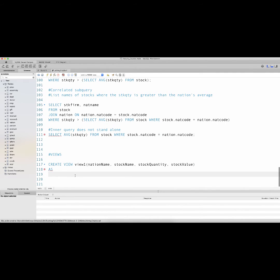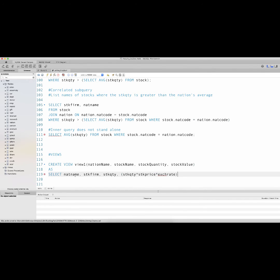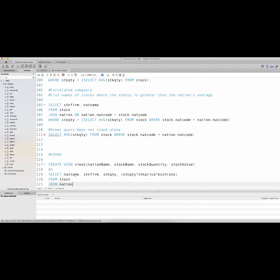This view is actually created from a SELECT statement. I would select the specific columns I want associated — nat_name (the actual column for nation name), stock_firm (the actual stock name), stock_qty for stock quantity, and for stock_value I might actually have to multiply stock_qty by stock_price multiplied by the exchange rate present in the nation table. I get this from the stock table joined to the nation table on nation.nat_code = stock.nat_code.